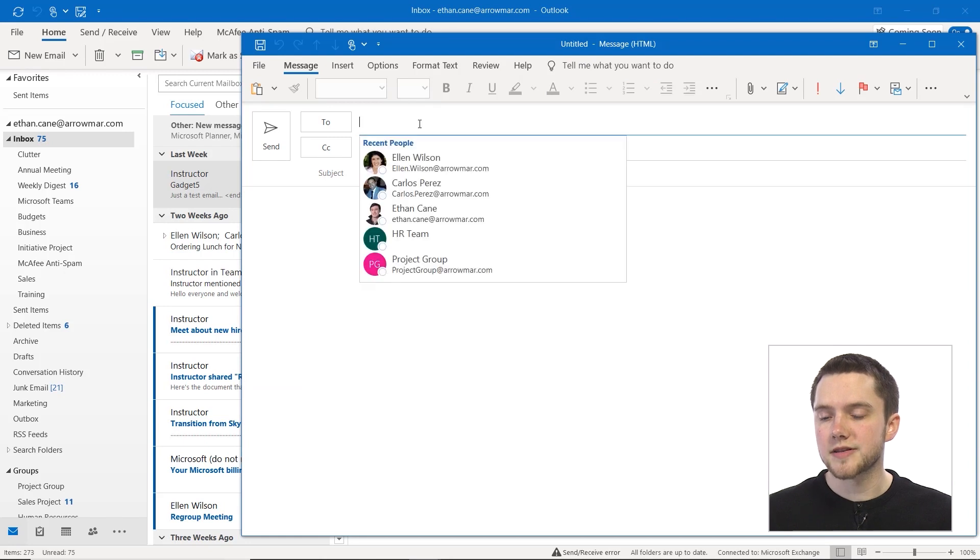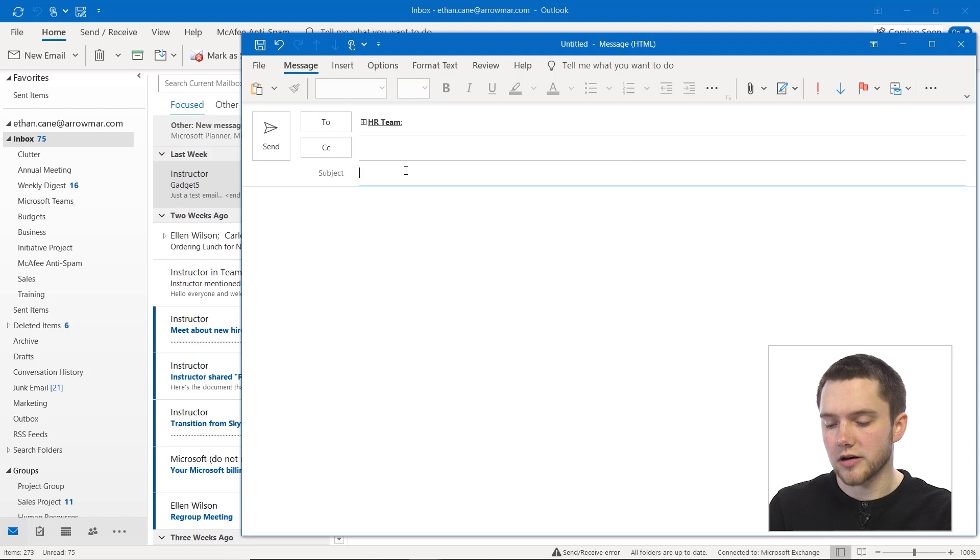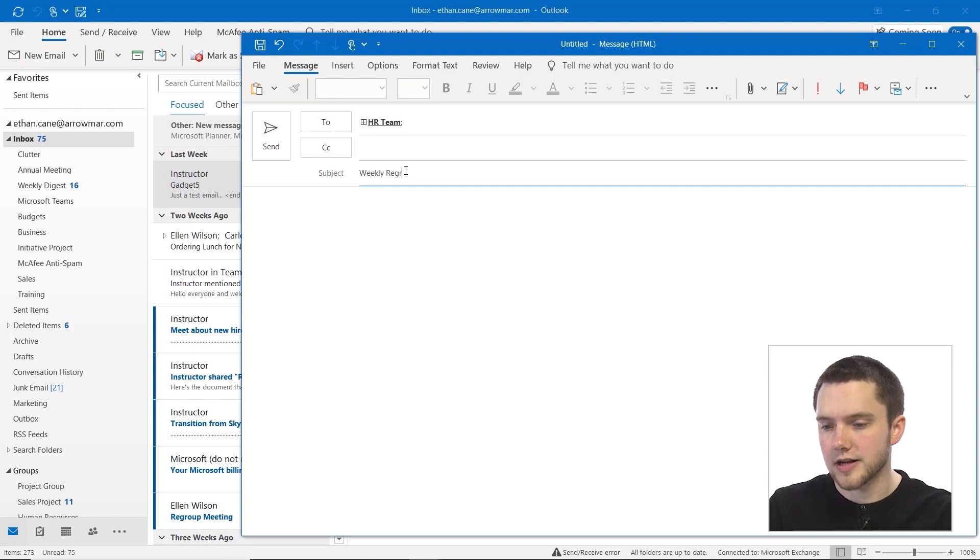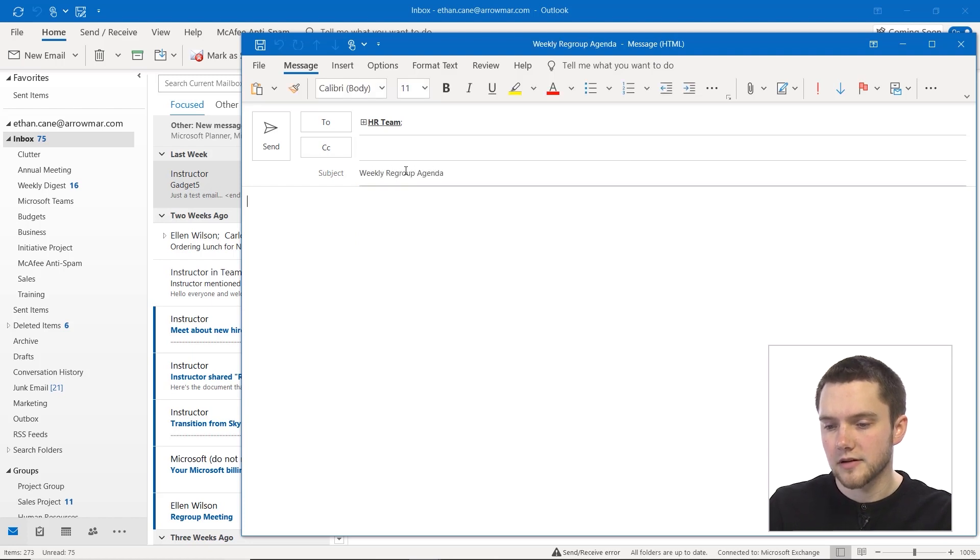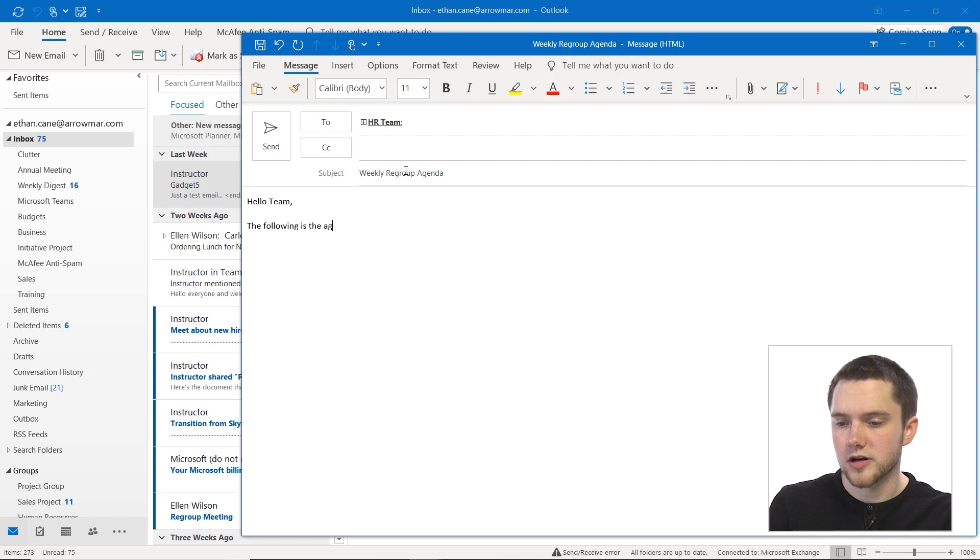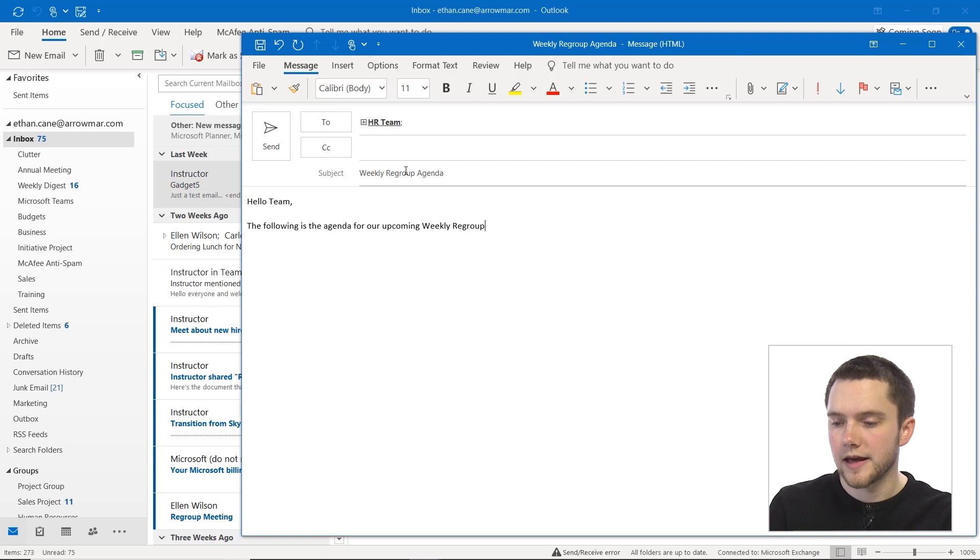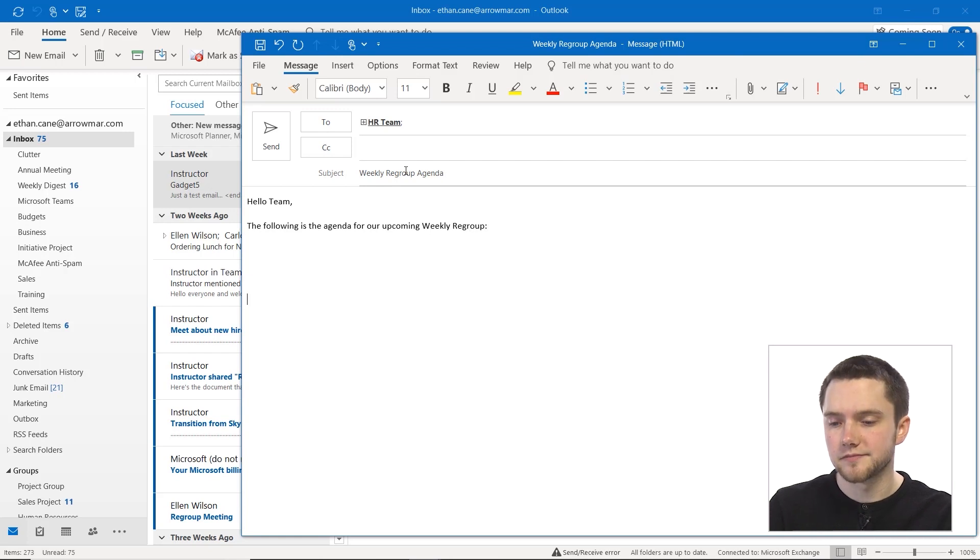Now we could send, for example, this to our HR team and we could call it weekly regroup agenda and I could say hello team, the following is the agenda for our upcoming weekly regroup. And now I'll leave this blank down here and then I'll put sincerely Ethan.